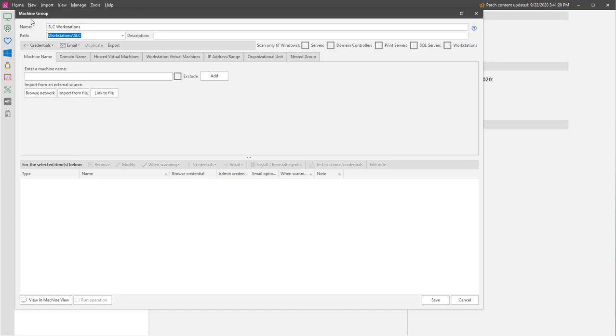If you do not specify a path, the machine group will be contained at the root level of the My Machine Groups list. Let me quickly add a machine into this group to make it valid, and then let's go see what this looks like in the Navigation pane.